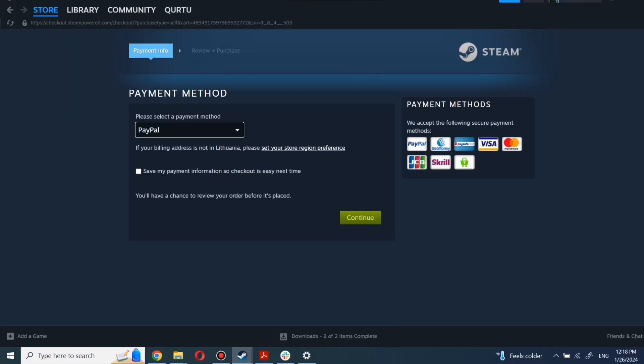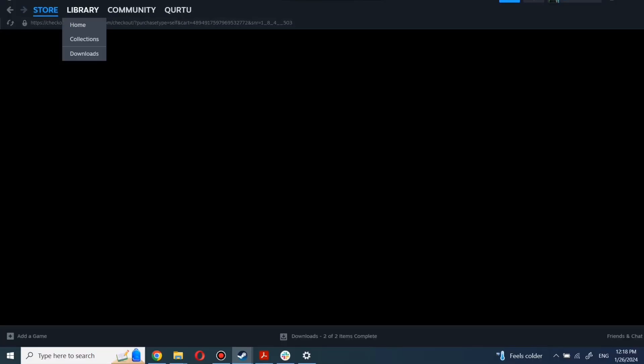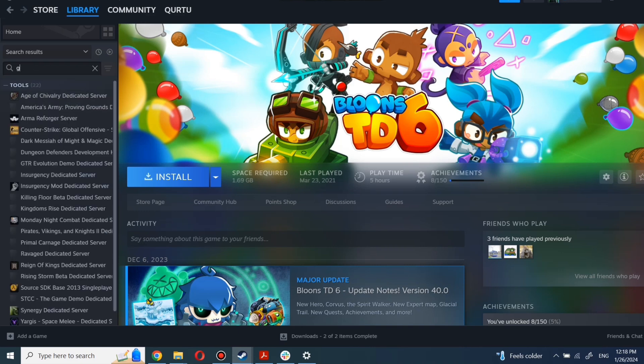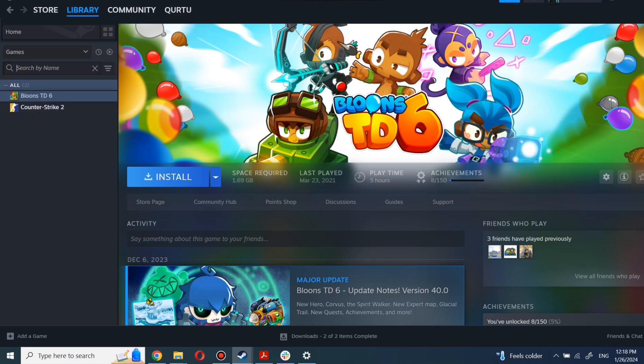After completing the purchase, go to your library. You can use the search box to find the game you just bought or navigate directly to the Games category. The next step I will show on a game I own.